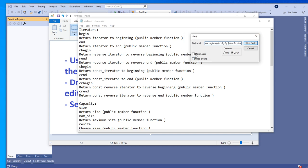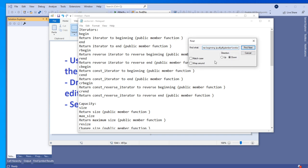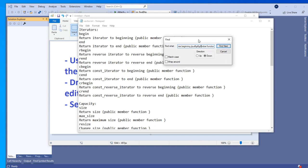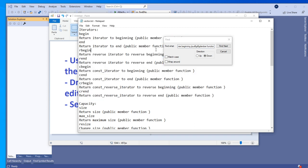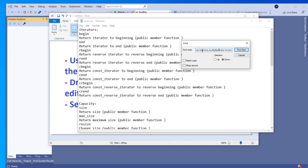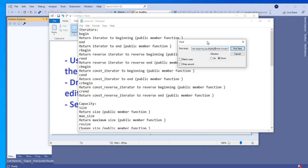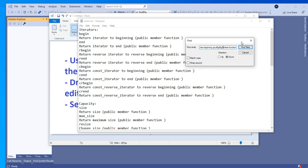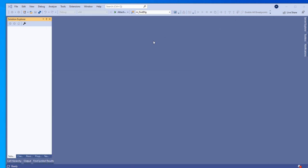This is what we will be creating in this video. We will also be drawing the content of the text into the white window, but that's not the main focus. The modeless find dialog is the main thing in this video. So let's start — first we will need to create a single document project.